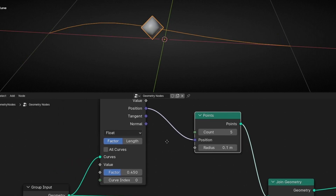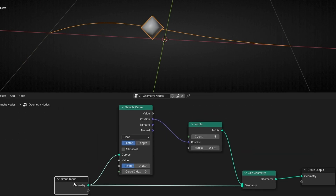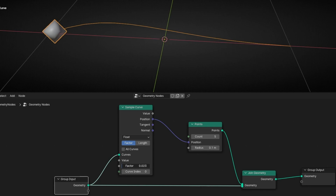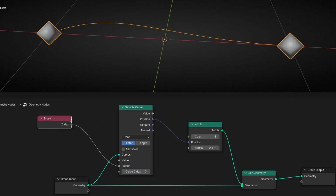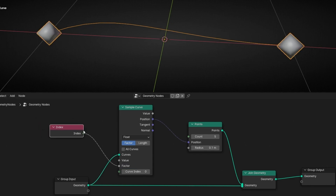To distribute the points, we need to use the index. So if we connect index, we are saying: for each point that has an index — 0, 1, 2, 3, 4 — use a different factor. So it's like every one has their own factor.